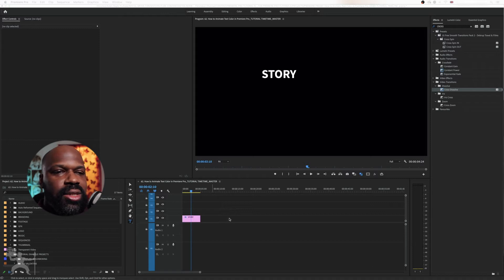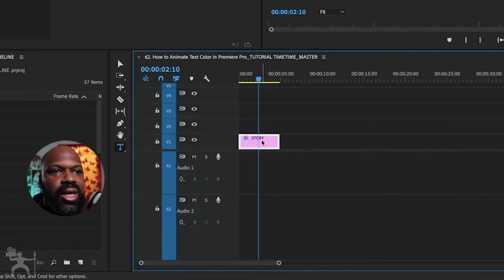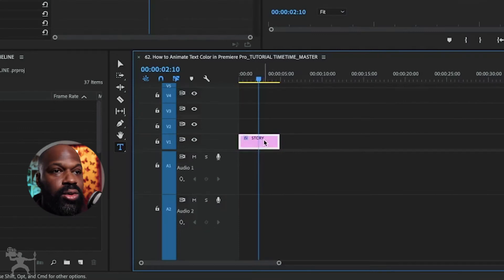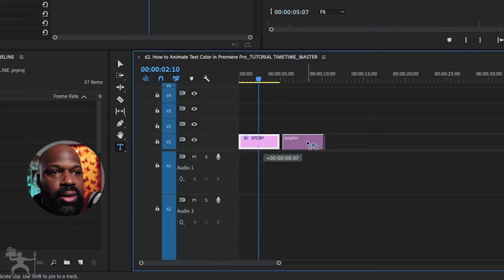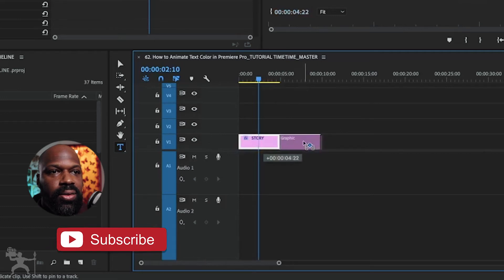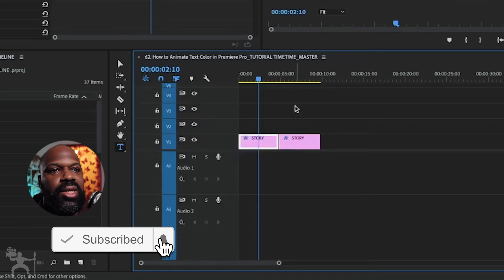Here's our text on the timeline. What we're going to do is select the text, hold Alt on the keyboard, and drag that text to the next layer, or to the side should I say. So now we've got two copies.